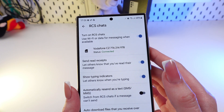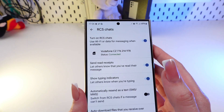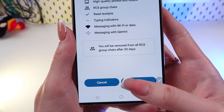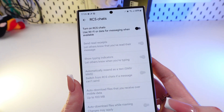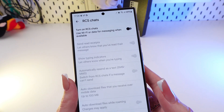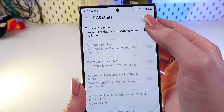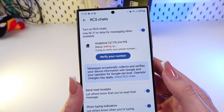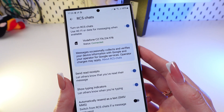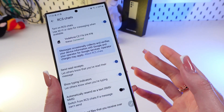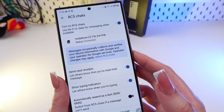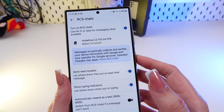If you want to disable RCS, just toggle this switcher like this and click Turn Off. Now if you want to turn on this function again, just click this switcher, and usually it will need to confirm your phone number, but sometimes it can connect automatically. Just enter the number and wait for confirmation.